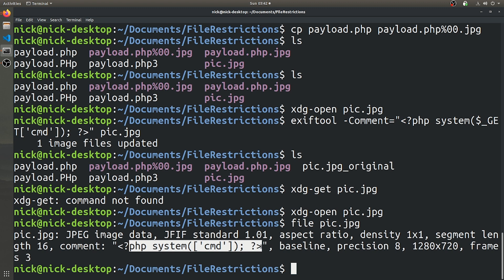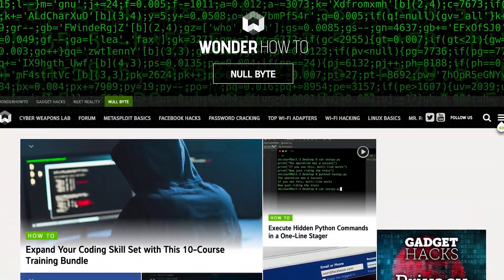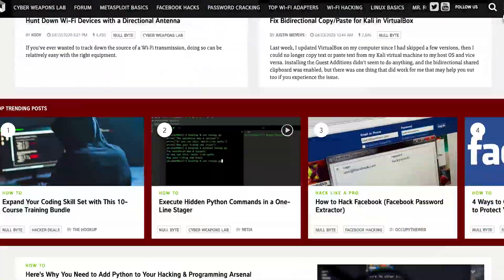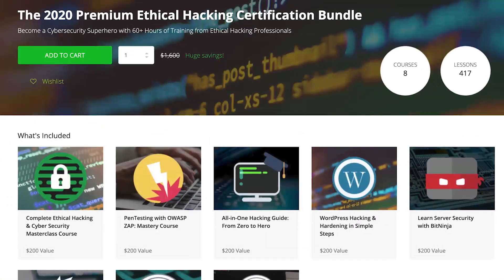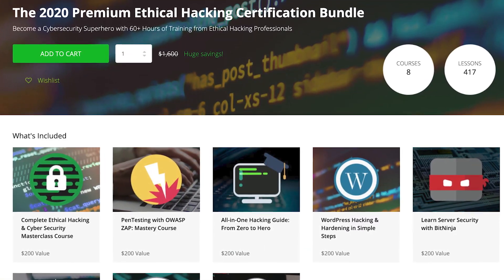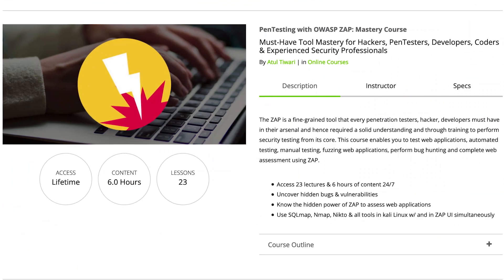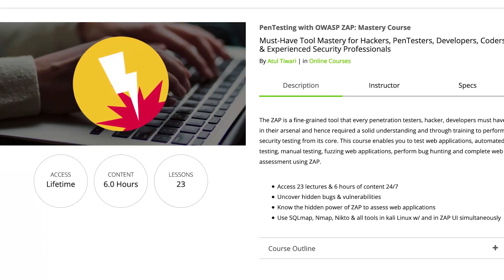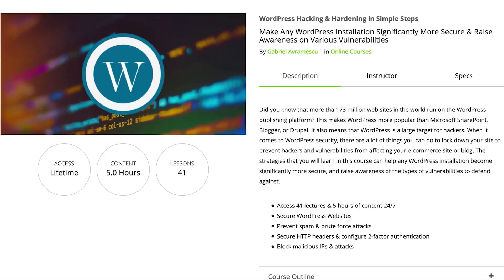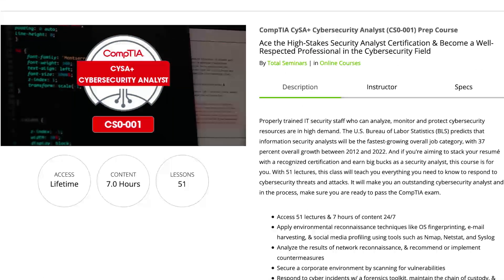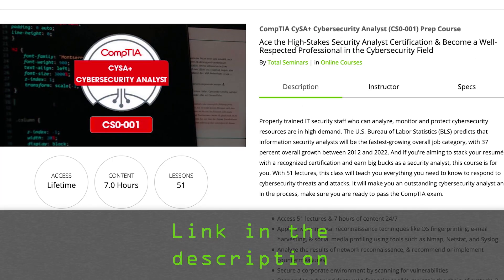If you liked this tutorial, be sure to check out our website, where we have hundreds of free articles and videos, as well as premium paid content like the Ethical Hacking Certification Bundle, which features pen testing with OWASP, WordPress hacking and hardening, and the CompTIA Cybersecurity Analyst Prep Course. Check out the link in the description below.